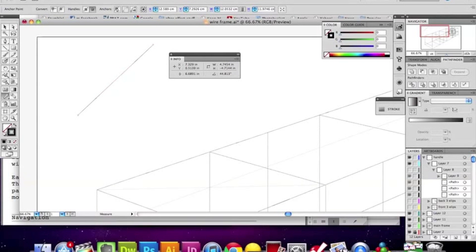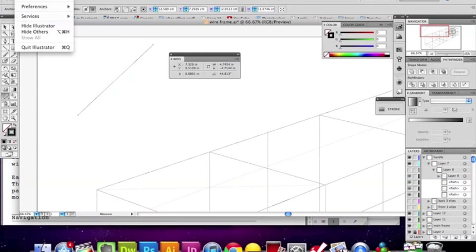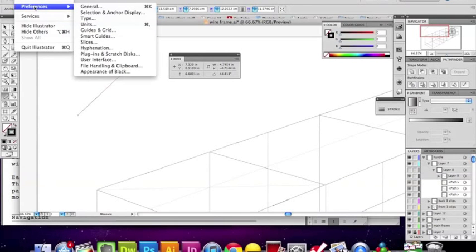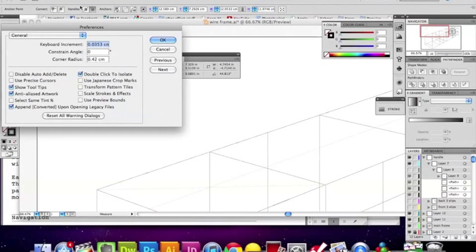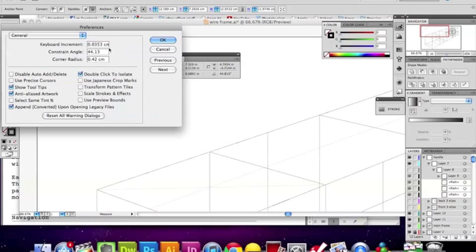Enter that number under Illustrator > Preferences > General. Good constrain angle. Put in 44.813.